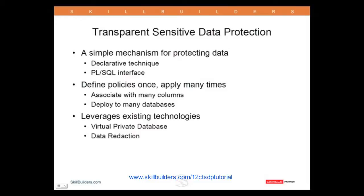There's a facility whereby you can develop your entire TSDP environment based on VPD and data reduction on a development system and then roll it out to a whole set of databases. You can roll it out to your production database, to your data warehouse, to your testing systems, your QA systems, and so on. Define once, apply many times. But it is based on the existing technology.